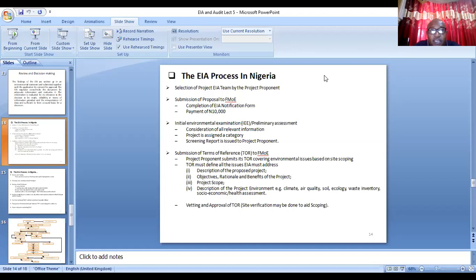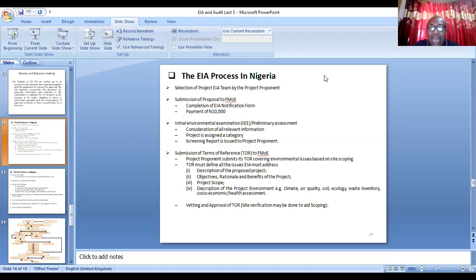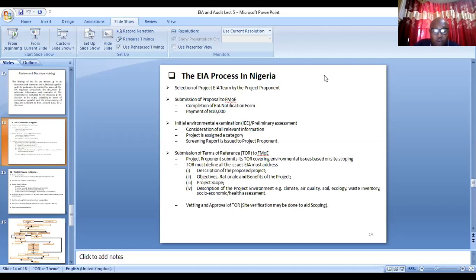That will prompt the proponent to submit a terms of reference through their consultant. In the terms of reference, you will describe the project, its purpose, objective, rationale, and benefits to the immediate community. You will discuss the scope of the project — how large or how big it is — and provide a description of the project environment, including the climate, air quality, soil, ecology, waste inventory, and socioeconomic and health assessment.